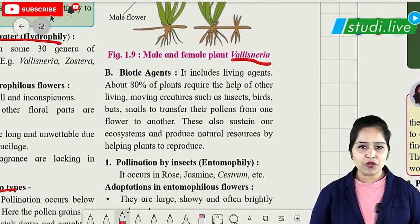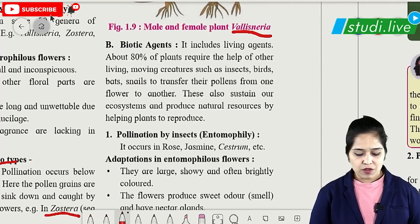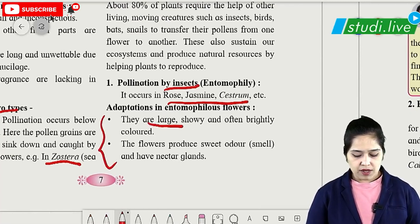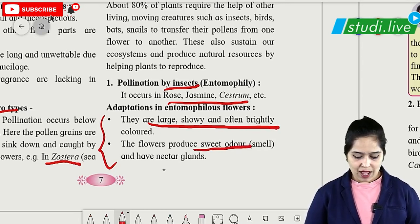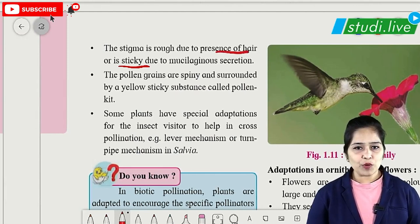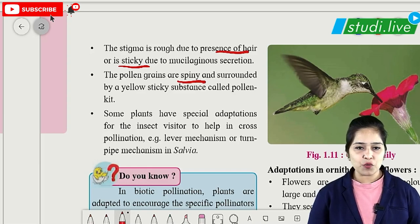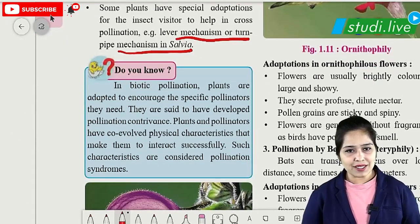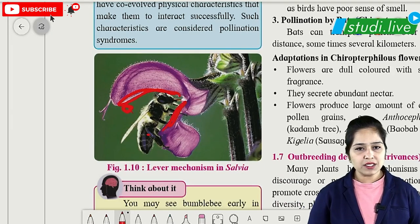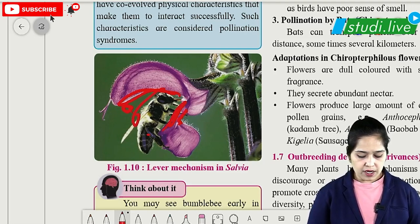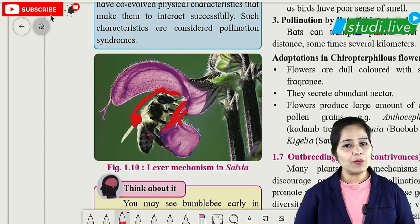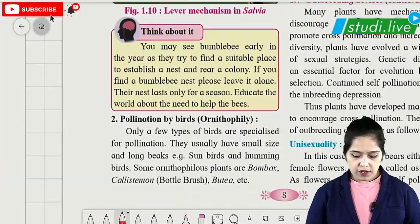In biotic agents — living agents including insects, birds and bats — 80% of insect pollination is achieved by honeybees. Insect-pollinated plants include rose, jasmine and cestrum. Adaptations include large showy brightly-coloured flowers, sweet odours, nectar glands, sticky stigma, and spiny pollen grains. A special mechanism is the lever mechanism in Salvia: the upper fertile lobe taps pollen on the insect's body when the insect lands on the lower sterile lobe.